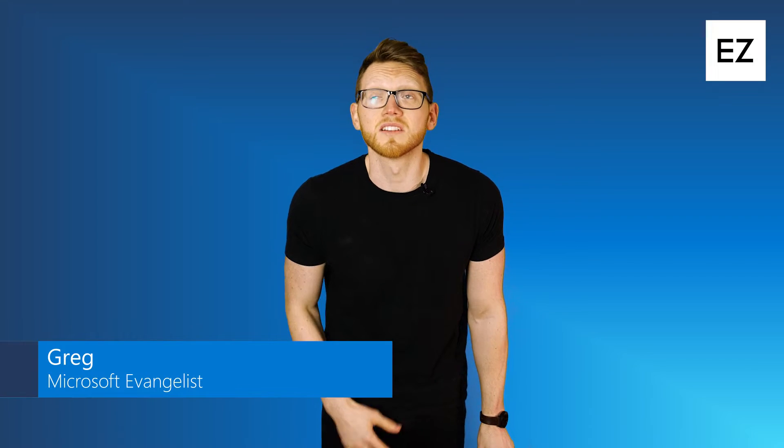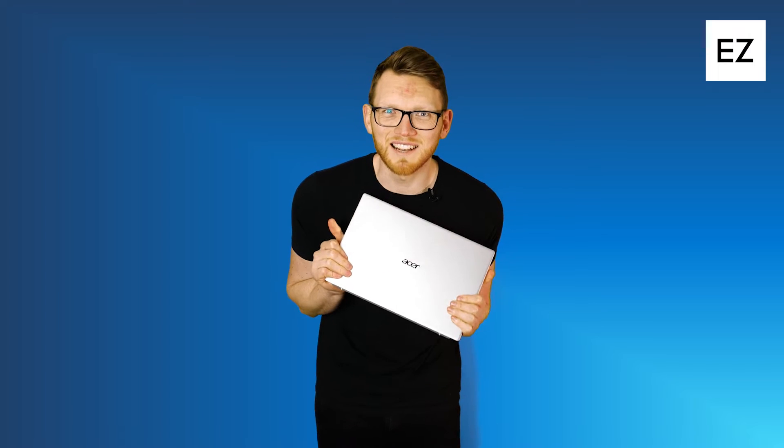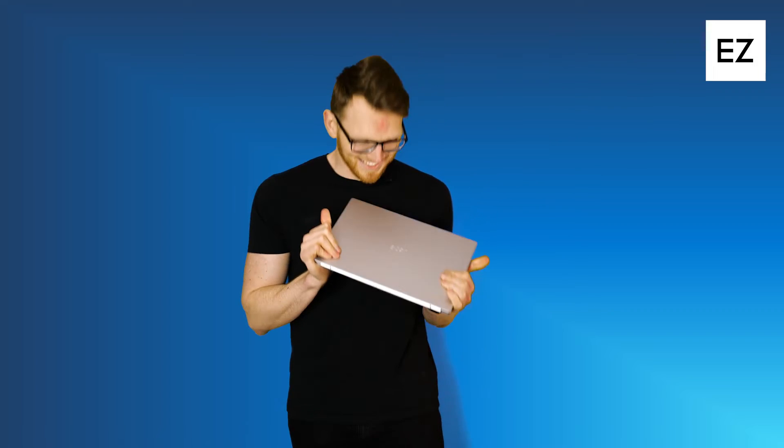Hello you lovely lot and welcome to ExpertZone and our how-to series where we're going to show you how to do things with Microsoft products, this time with an actual Windows device.